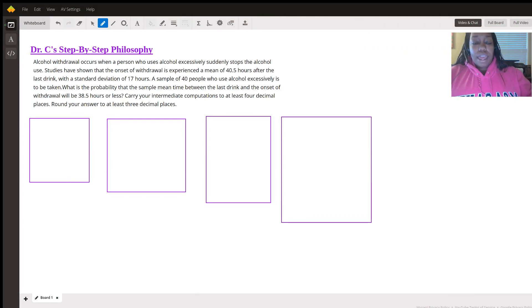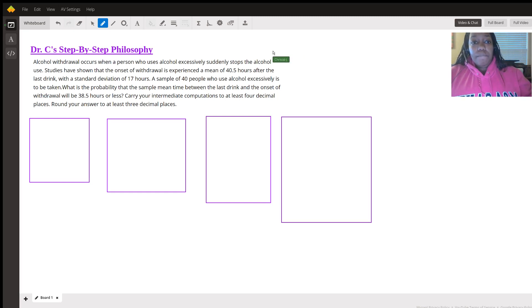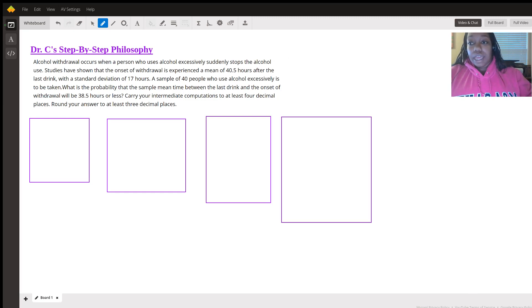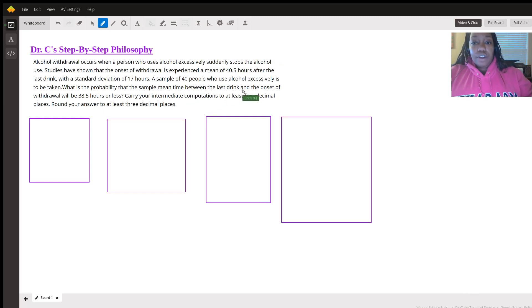So today we have a word problem where they give us a few elements. Based on what they're giving us, we see they're giving us mean, population standard deviation, a sample size, a sample mean, and we're trying to figure out a probability. So based on that, I always encourage you to write down the relevant formula.